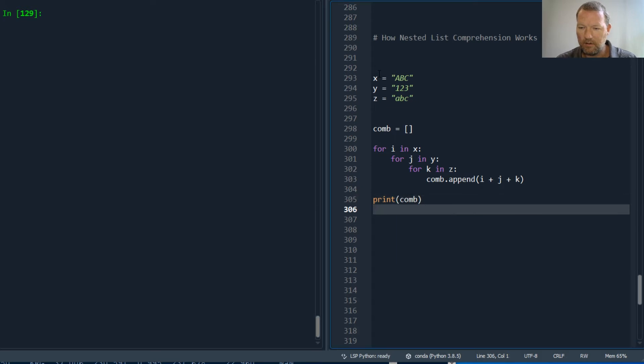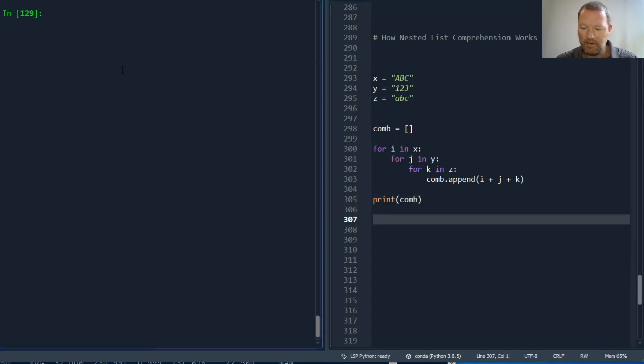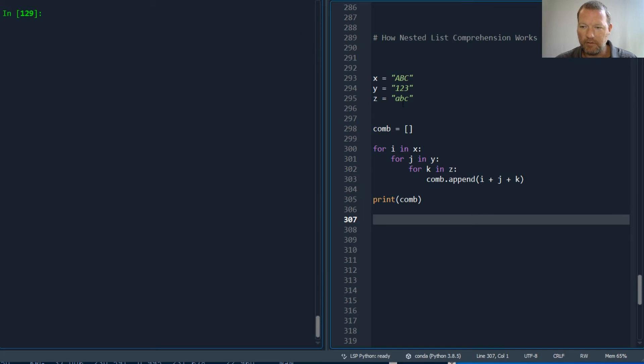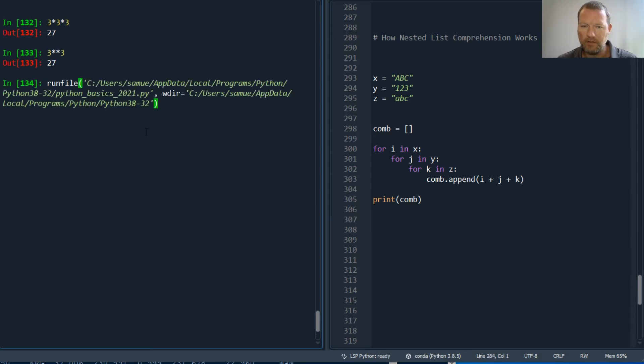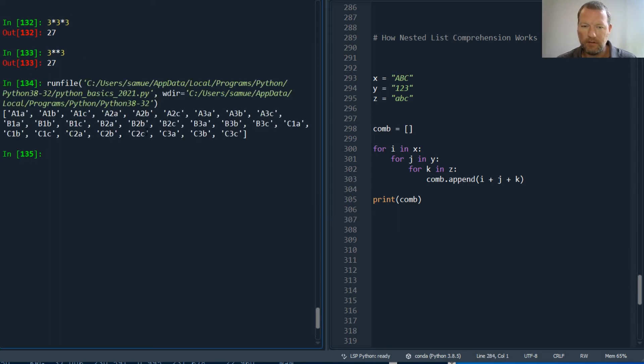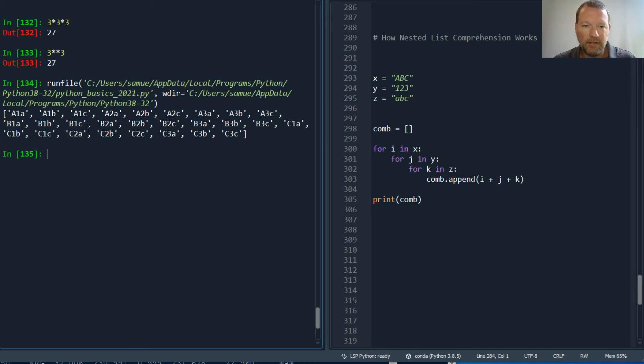There we go. Now how many different combinations are there? So I have three, three, three—three times three times three, or three to the power of three. So I run this and I get all of the combinations.